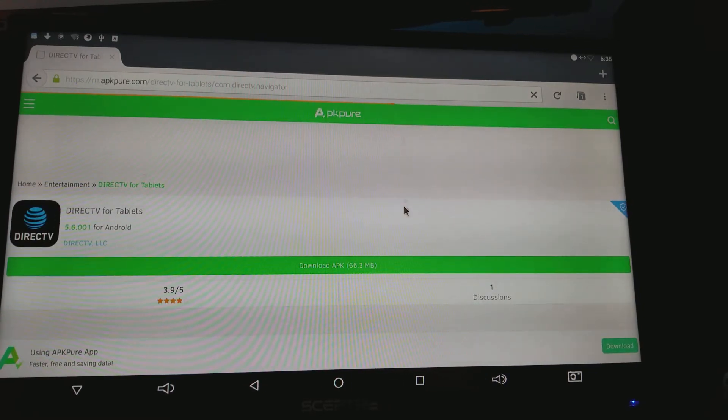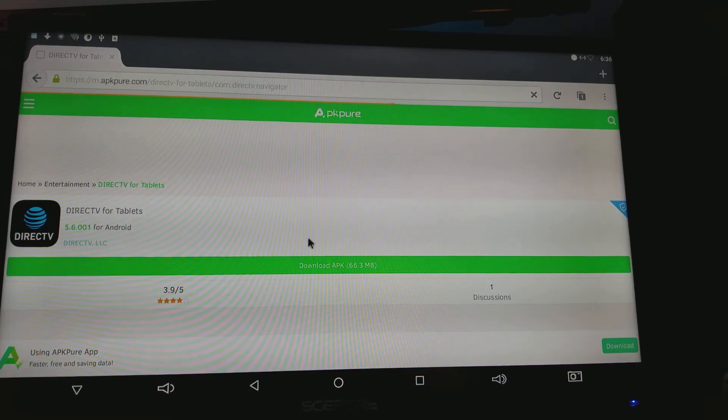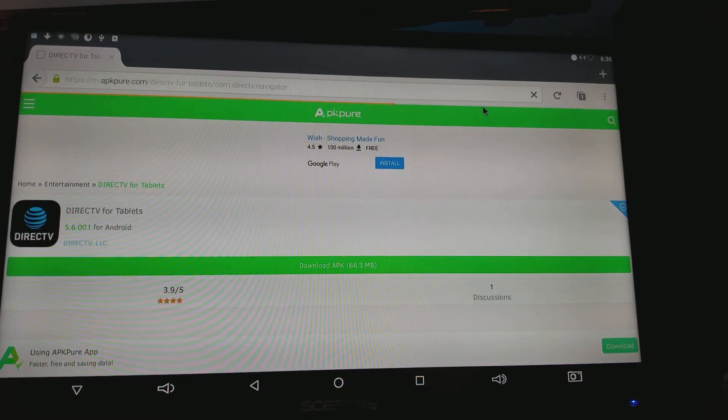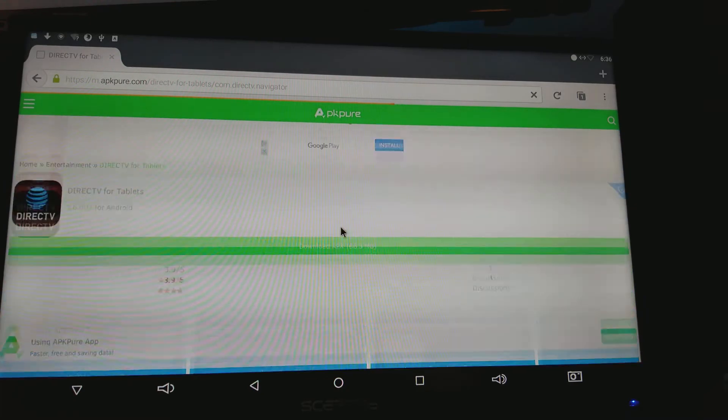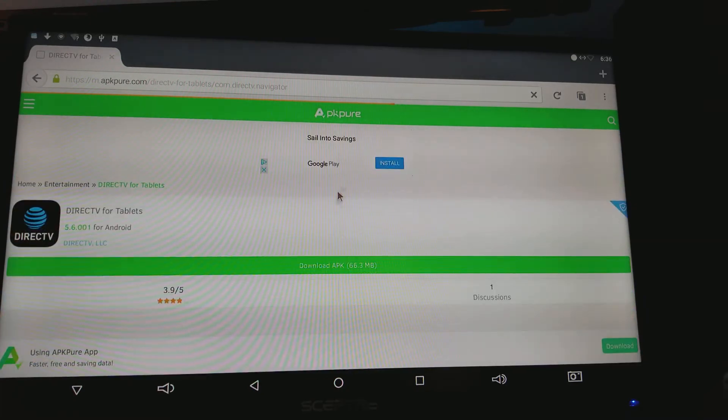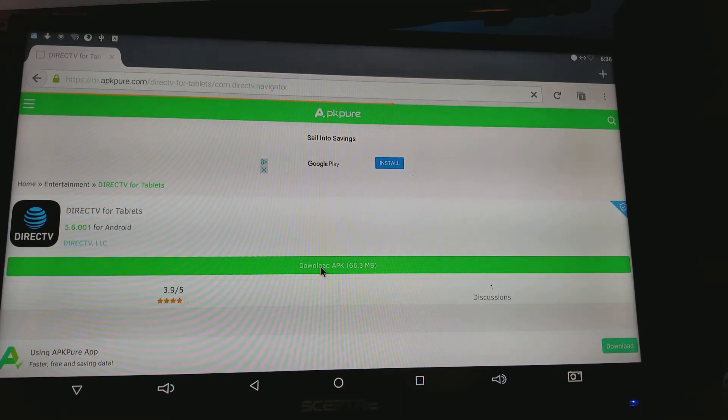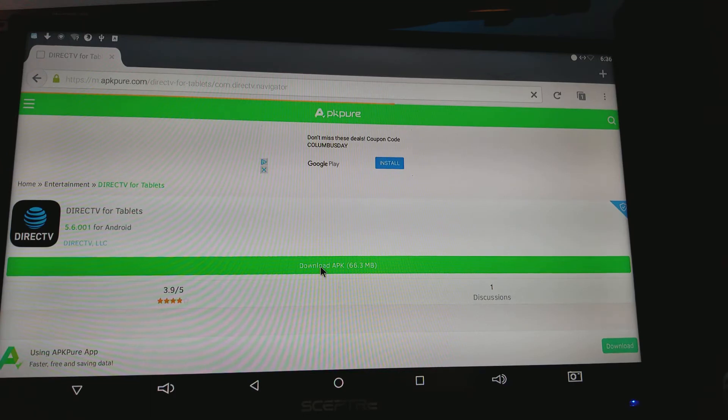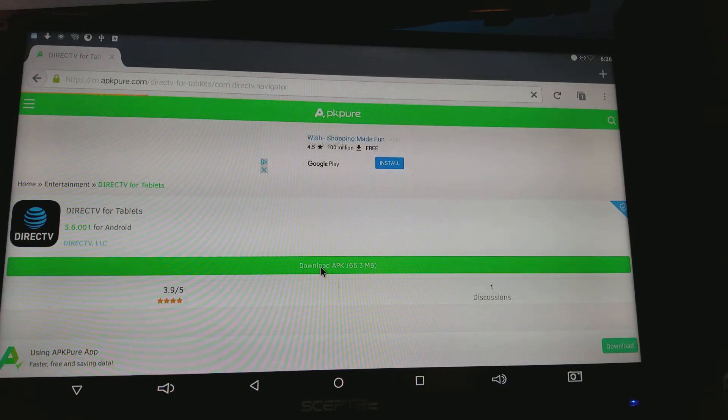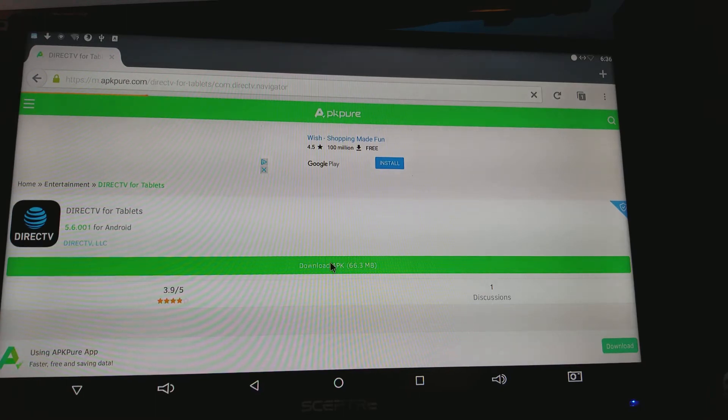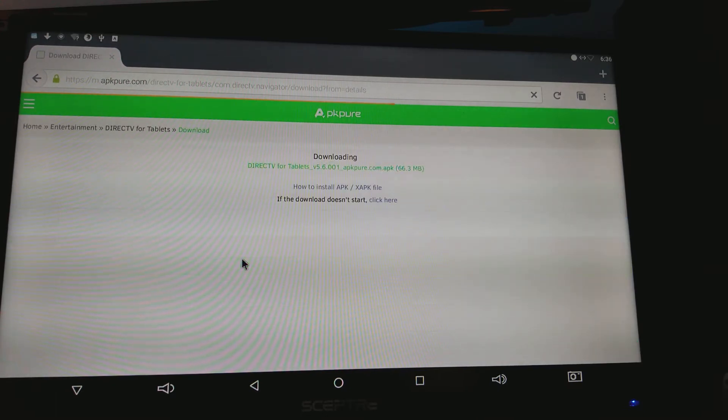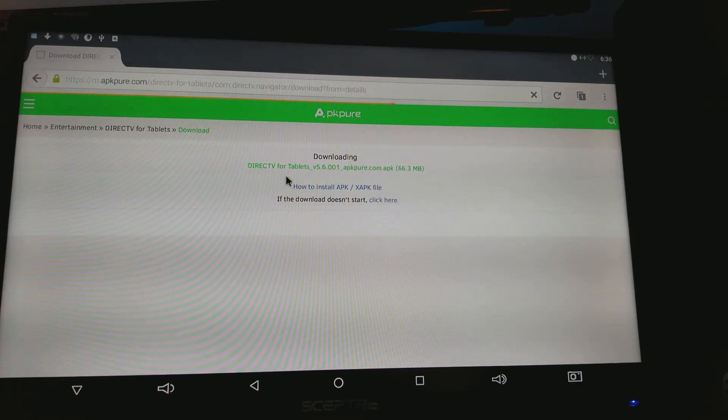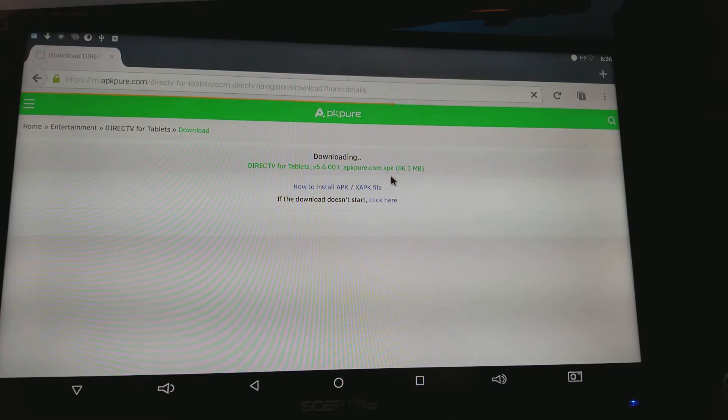It's gonna give you this page right here and it's gonna tell you what do you want to do. Usually you see this is halfway, so let it all keep going, let everything show up for you. Alright, so what you want to do is you're gonna click 'Download APK' - it's 66.3 megabytes.